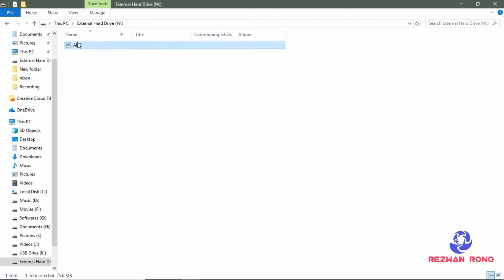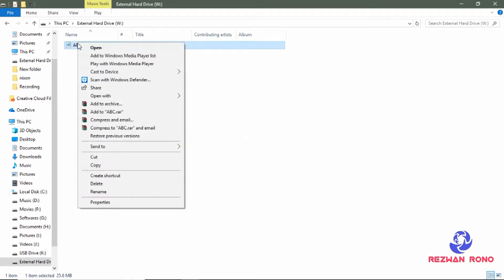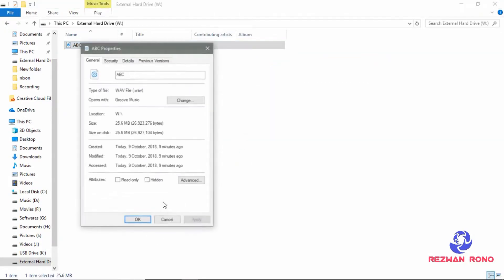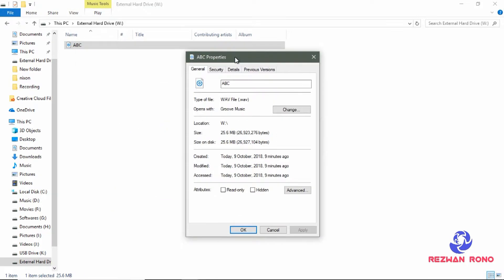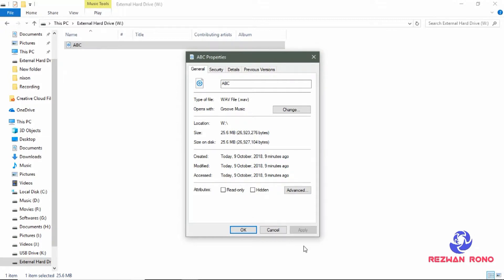Just right click on that audio and go to properties. As you can see my file type is WAV. So I want to convert it to mp3.